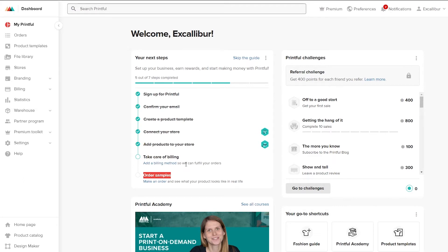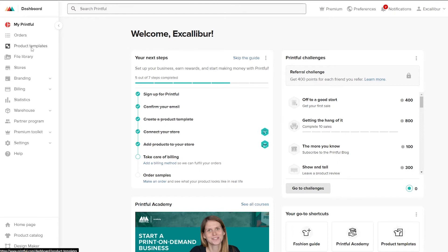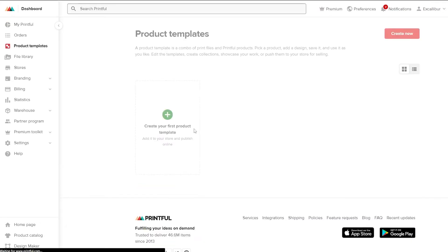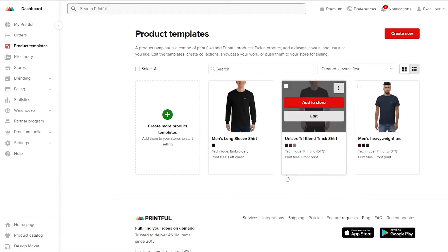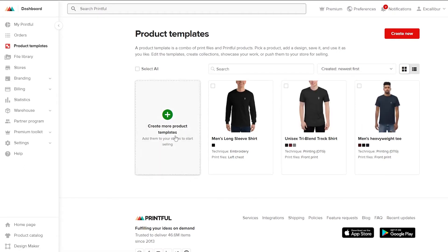I've already completed the first steps. For the product template, go to the left sidebar and click on Product Template underneath Orders. It will take you to the page where you can upload your design to create a product template. I've already created some, but let me create one more to show you.